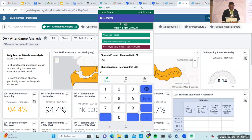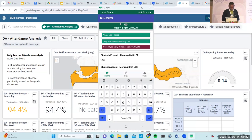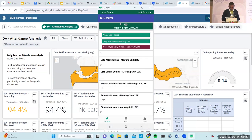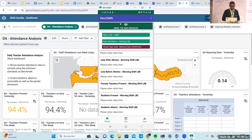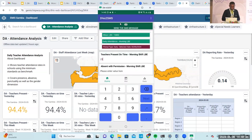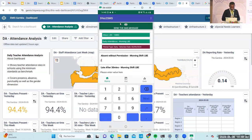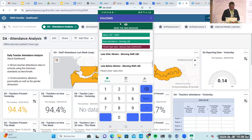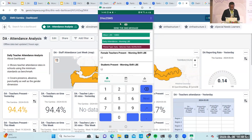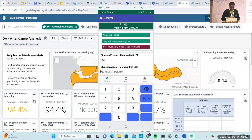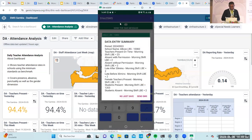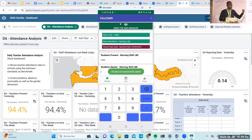I can go back and enter data for another date — for instance, if I haven't been able to enter attendance for Friday, I just click on Friday and put the same values. I also have the possibility to back-fill and enter previous data, but I cannot enter data for upcoming future dates.